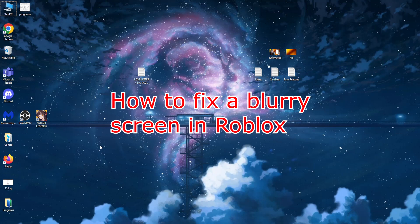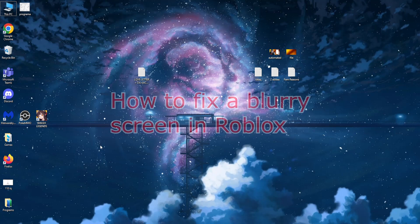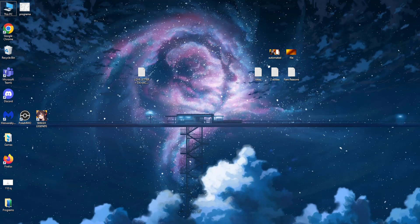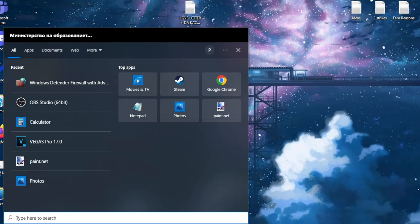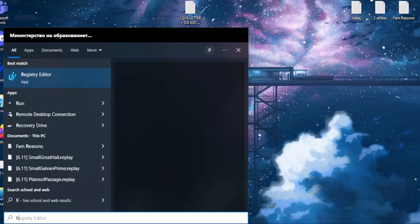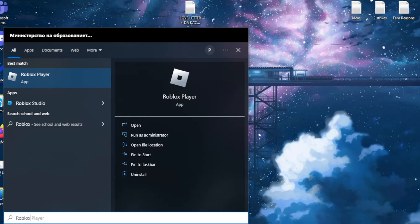Okay, here is how you can fix your Roblox blurry screen. Open up your computer search bar and type Roblox so you locate the Roblox player.